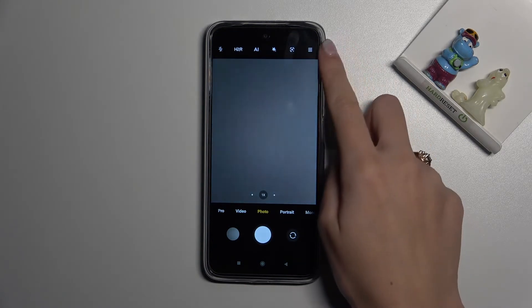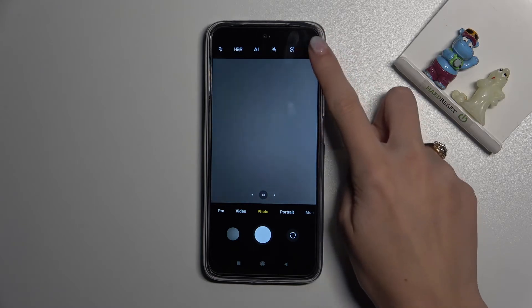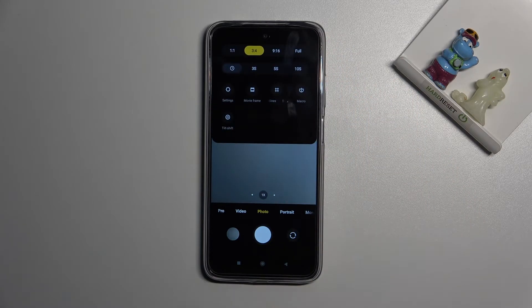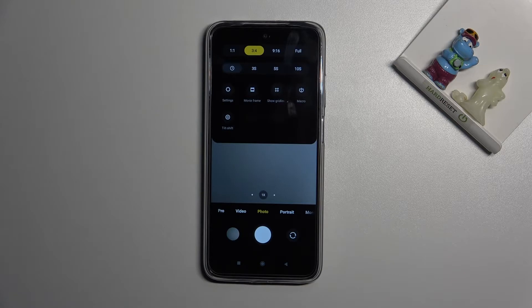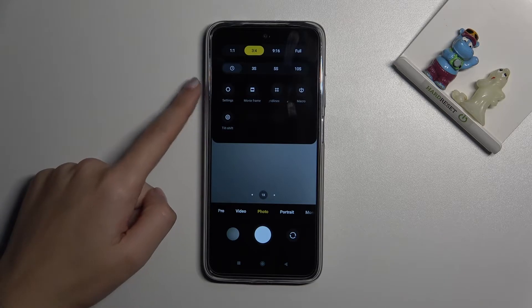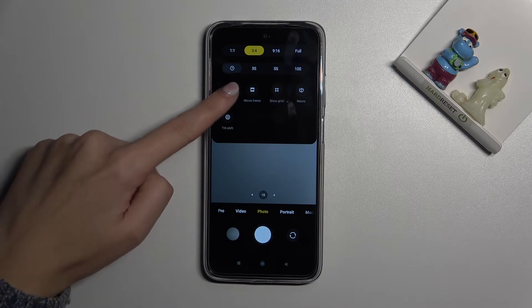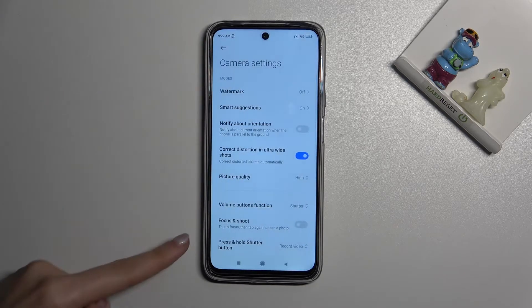From here let's go to the right corner button. When we tap it we get access to more options about the camera we can manage. Now let's move to the left side and pick the settings button so we can open them.